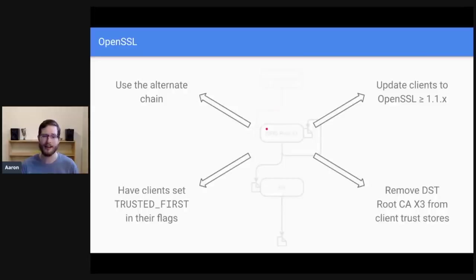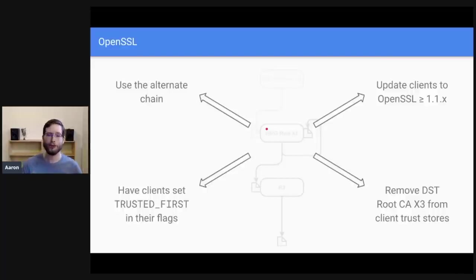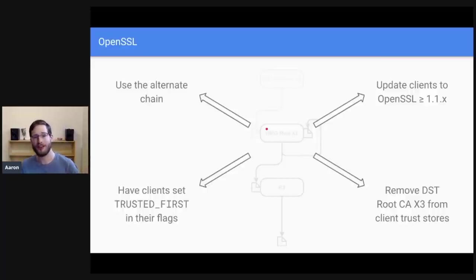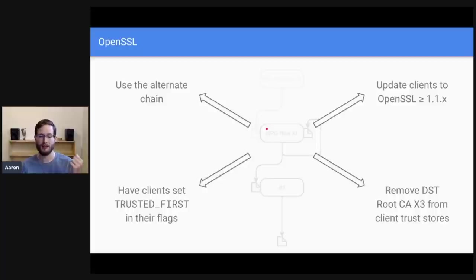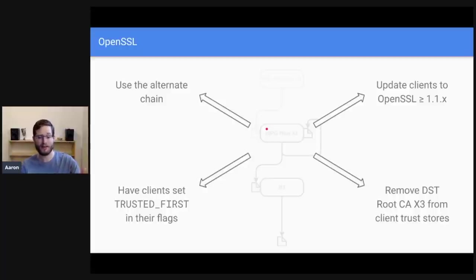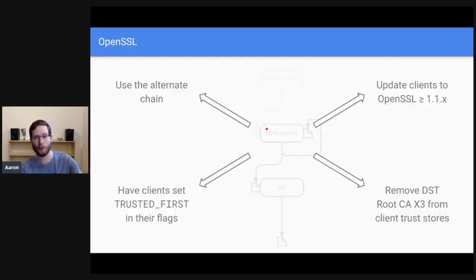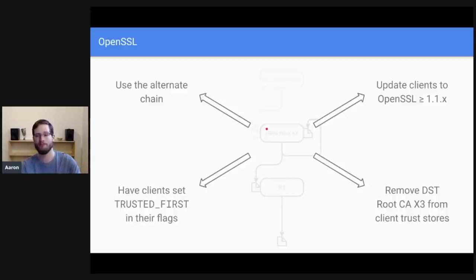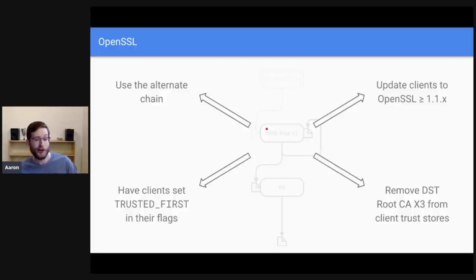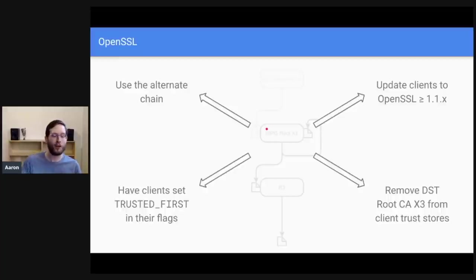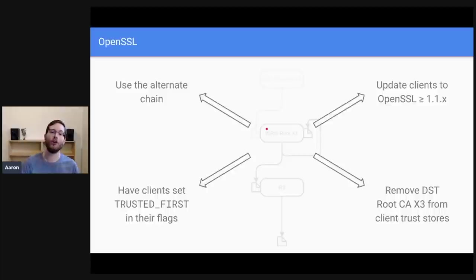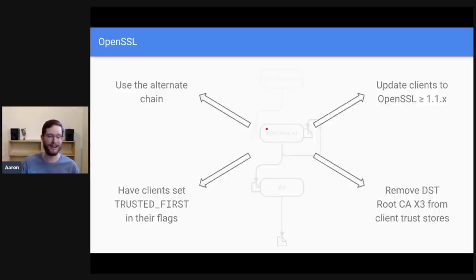So with all of this combined, if you are running a web service that uses Let's Encrypt certificates and a bunch of your clients are running OpenSSL directly as opposed to browsers or something else, basically your four options for mitigating the DST root CA X3 expiration are one, use the alternate chain. If the chain you serve ends at ISRG root X1 and your OpenSSL clients trust ISRG root X1, you're golden. But you might not want to do that if you also have Android clients, for example. So if that's not possible for you, update your clients. OpenSSL 1.1 and greater uses the trusted first flag by default. So if you can get your clients to upgrade to OpenSSL 1.1 dot X, then that will work.